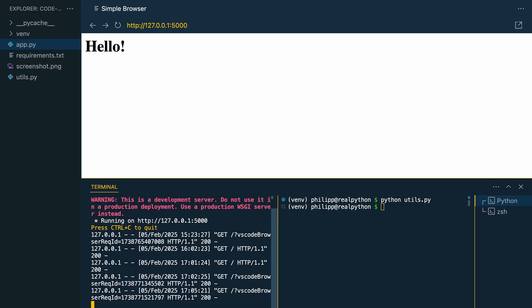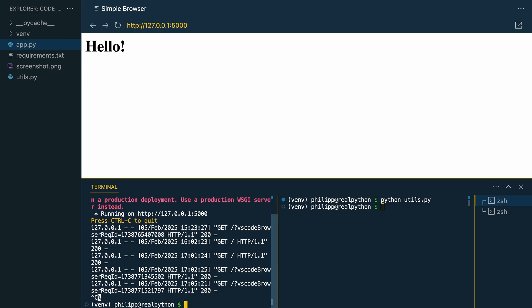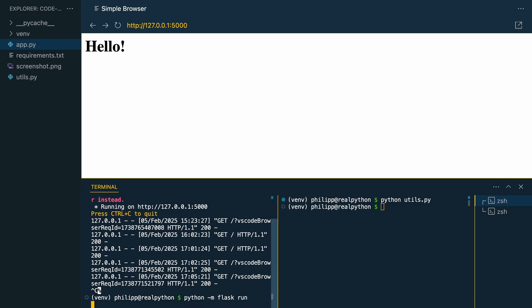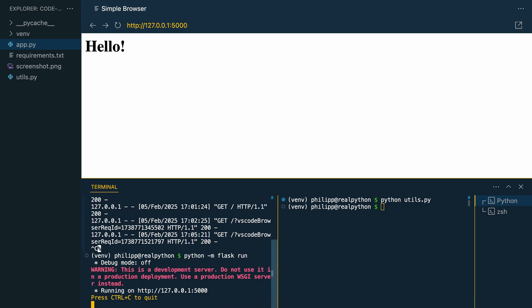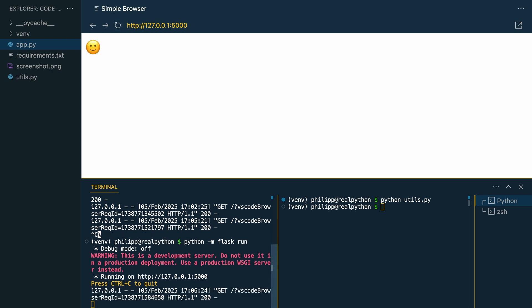So we could stop the server and rerun it like before. And now when you reload the page, you see the emoji. Or you can run the server in debug mode, which then automatically restarts the server when you change the code. So let's do that.